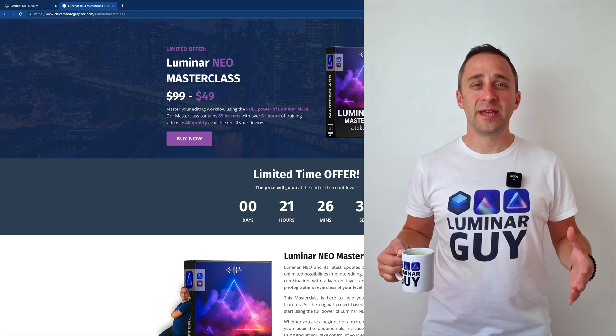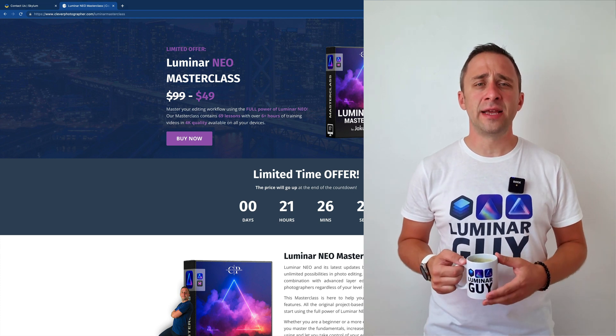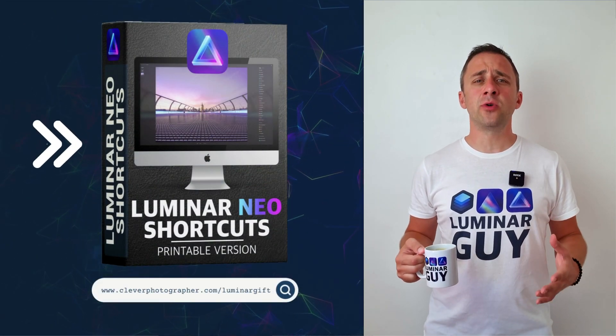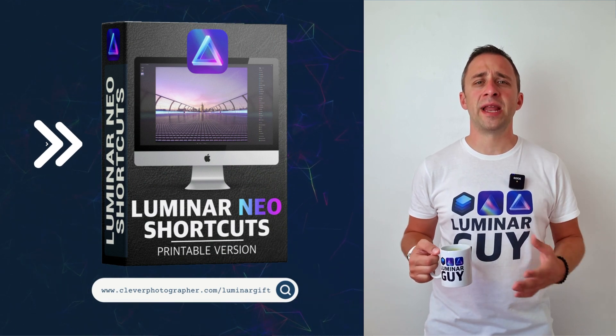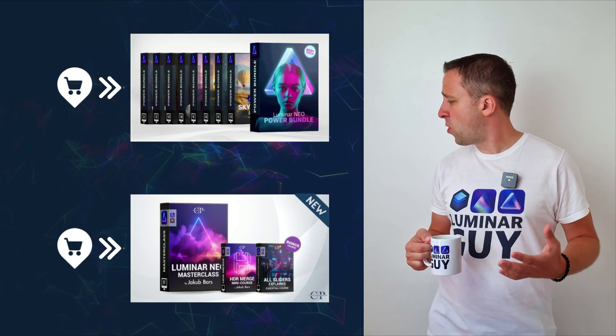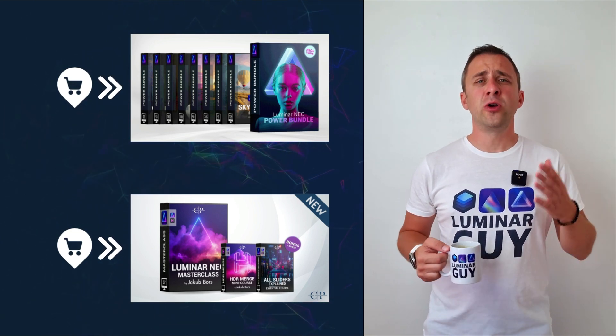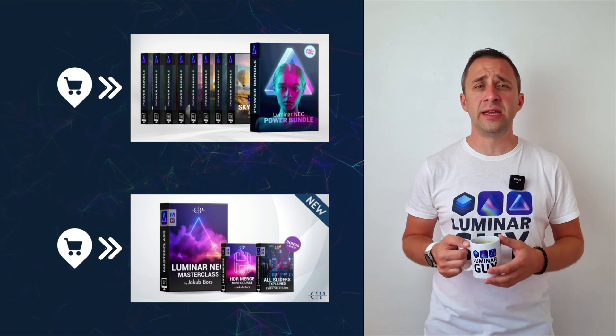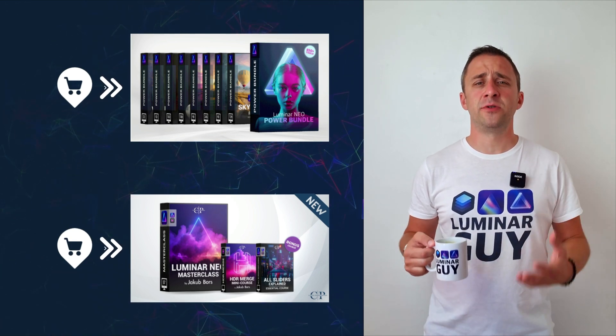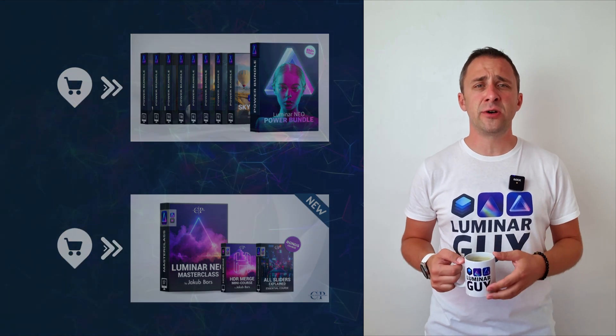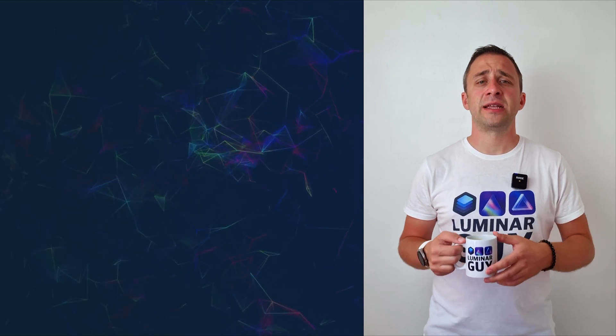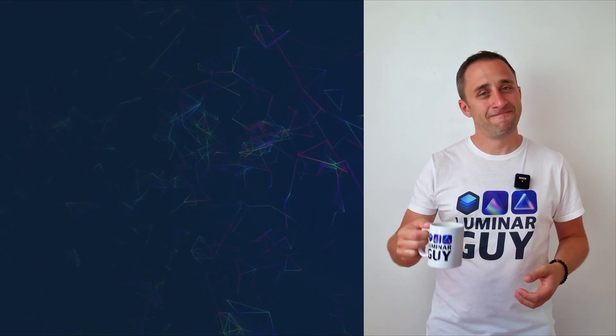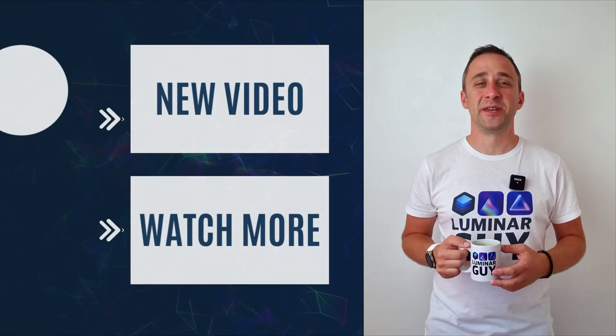And there you have it. If you want a copy of our popular Luminar Neo shortcut cheat sheet, there is nothing easier than heading to our website, cleverphotographer.com slash Luminar GIF. While you're there, you can also check out one of our popular Luminar Neo products, or you can stay here and watch more videos about Luminar Neo. For today, I hope you enjoyed this episode. If you did, please make sure that you like, comment, and share on this video. And also, don't forget to subscribe to our channel, so we can keep creating content like this. For today, thank you very much for watching. My name is Jacob Bors, and I can't wait to see you in the next video.